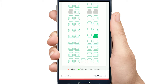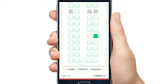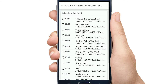If you want to select the green color, you want to select the reserve and select the white color. If you want to select the window seat, you want to select the board and drop points. If you want to click, you want to select the pick-up station.